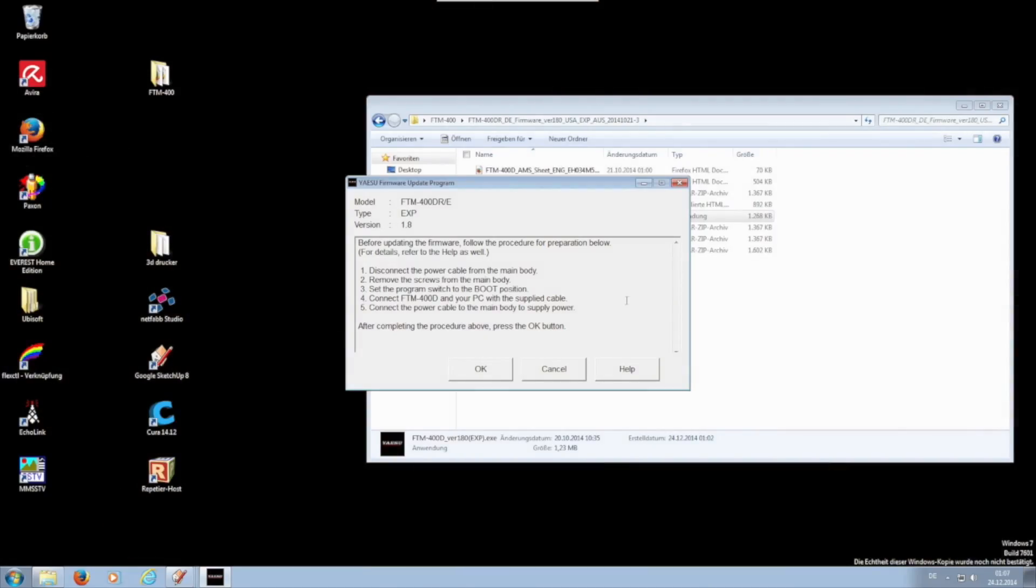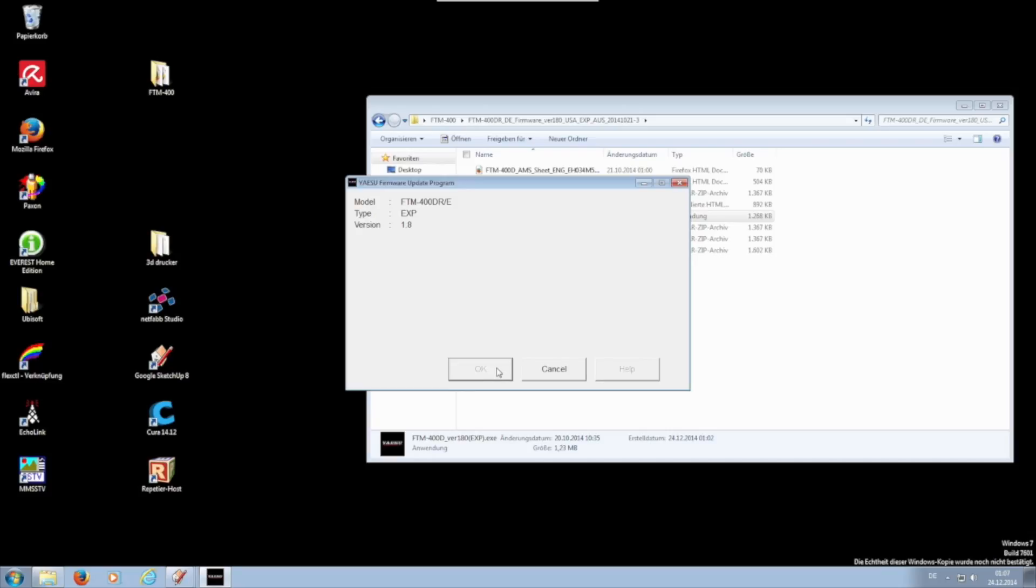Now finally the first of the 2 firmware updates starts by clicking OK. This process takes about 3 minutes.